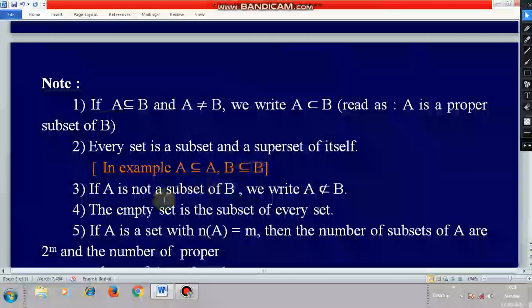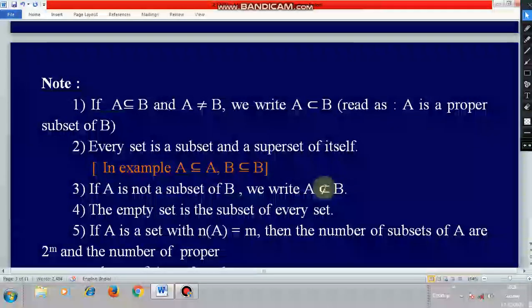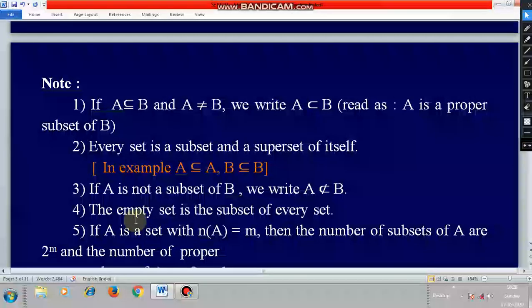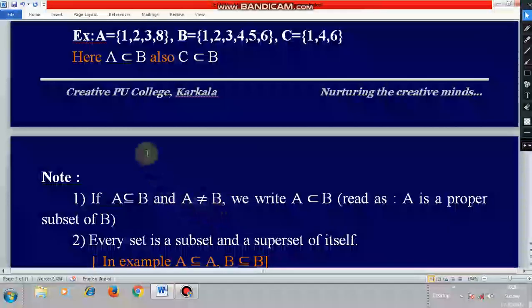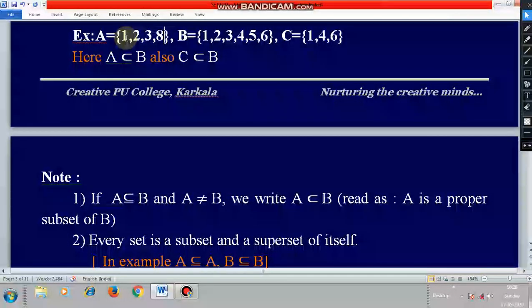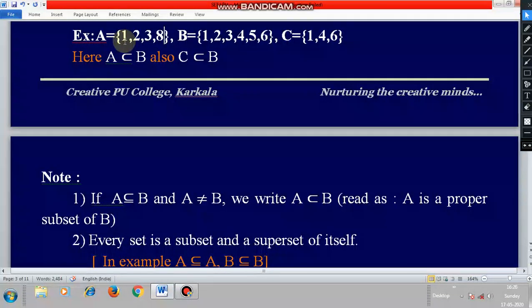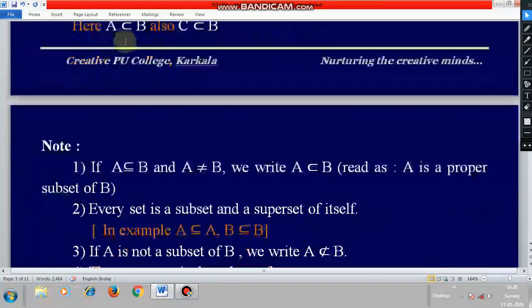The empty set is a subset of every set. When listing the subsets of any set, the empty set is always included. So the empty set is a subset of every set.